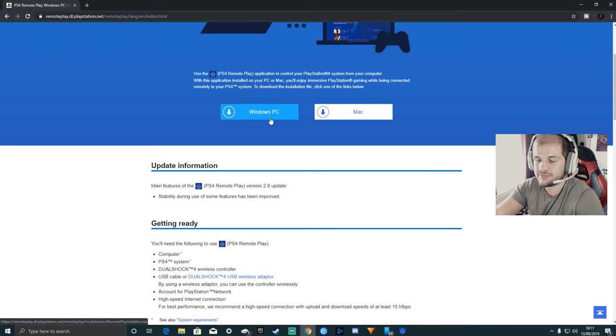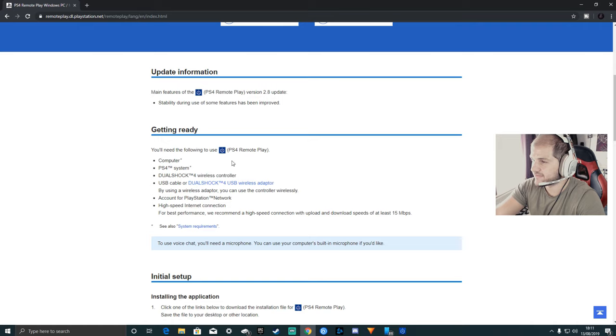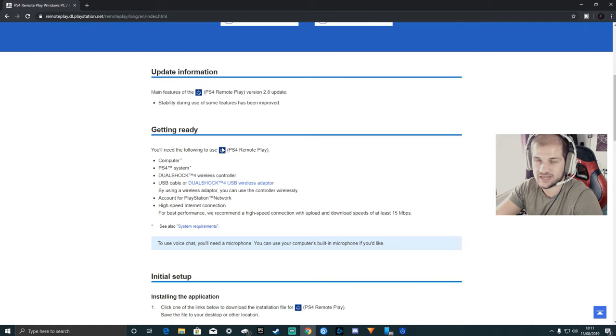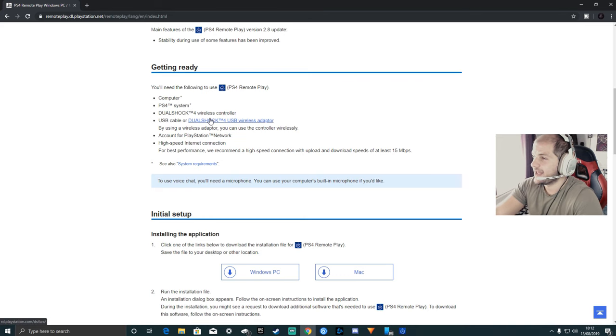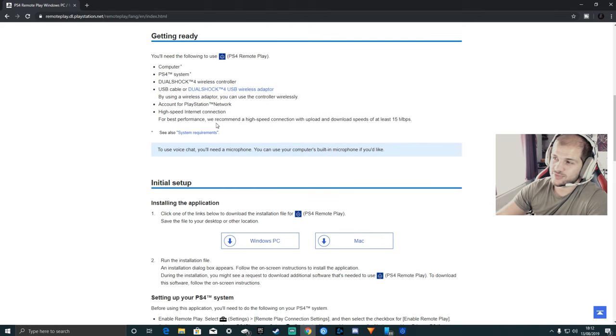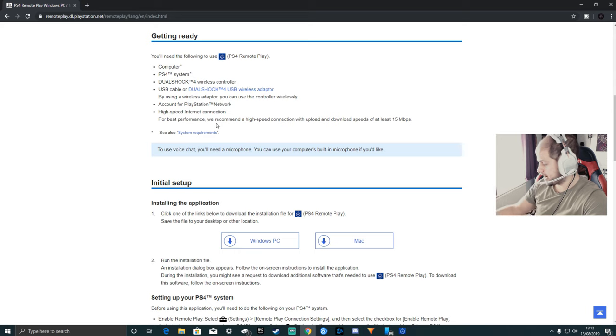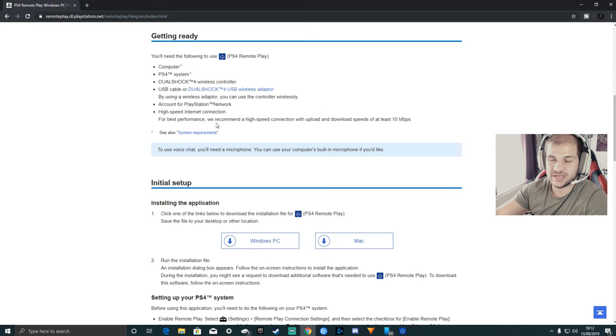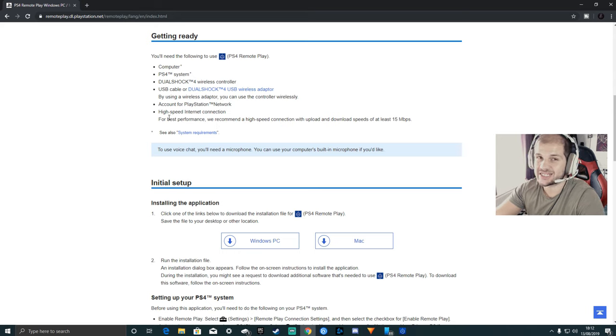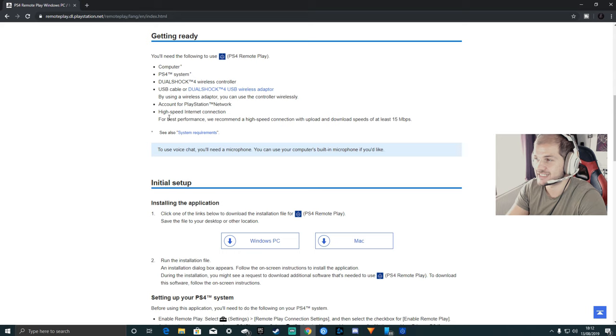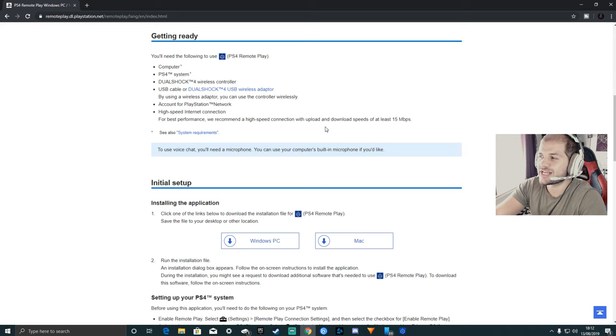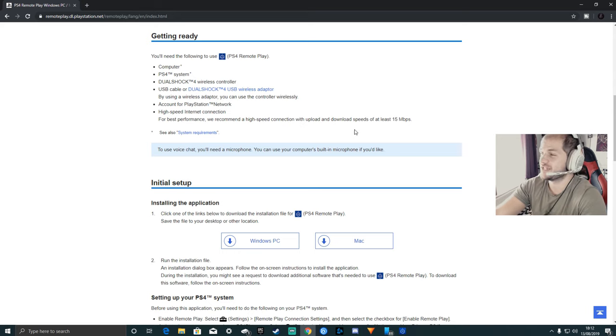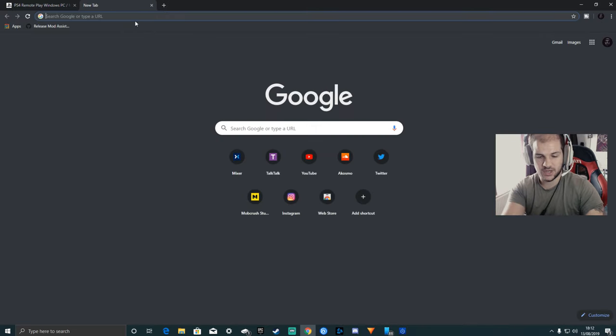Before downloading it, you may want to consider reading all the information here that tells you about getting ready for PS4 remote play. It says what you need: obviously a computer, PS4 system, controller. You don't need the wireless adapter, you can use it by plugging in the USB cable. You do need a high-speed internet connection though, so you're going to need fiber with at least 15 megabytes per second download. I'm not too sure it needs 50 megabytes upload, but I think it needs at least 15 for download.